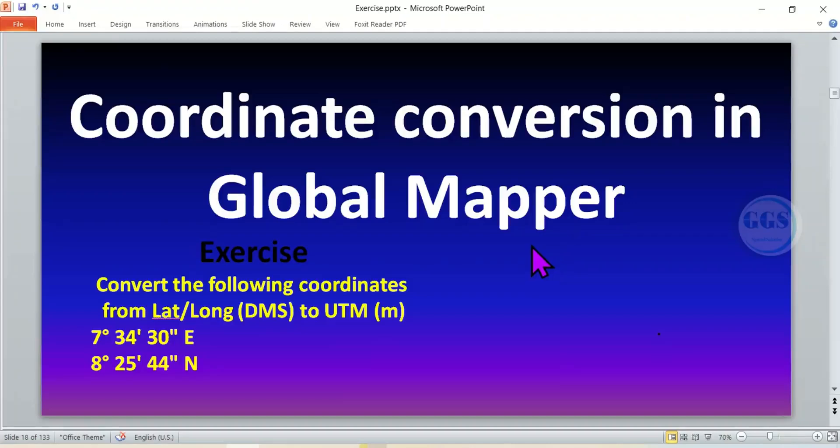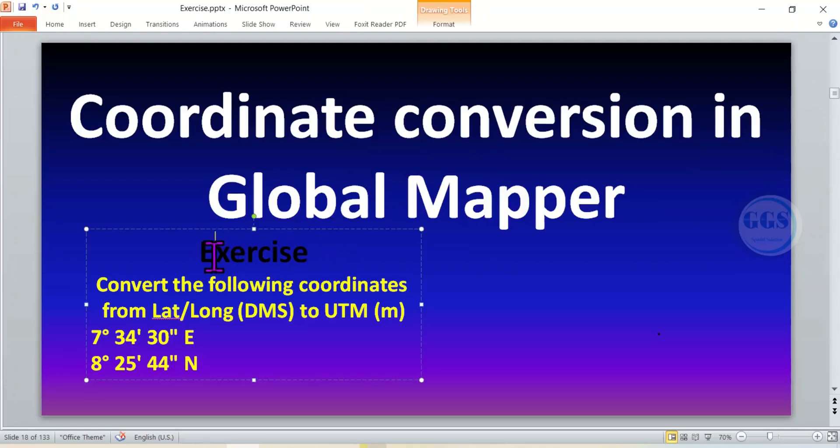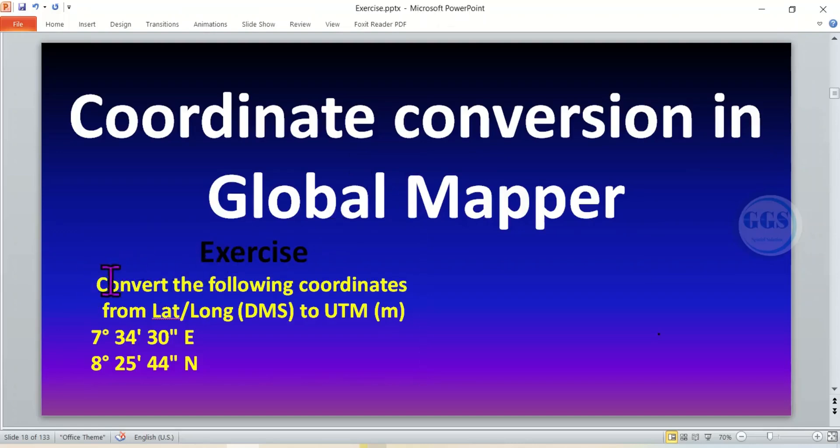In this video I want to show you how to convert coordinates in Global Mapper, whether you want to convert from geographic coordinate system to UTM coordinate system. For example, I have this exercise which says convert the following coordinates from lat and long, that is decimal minute seconds.